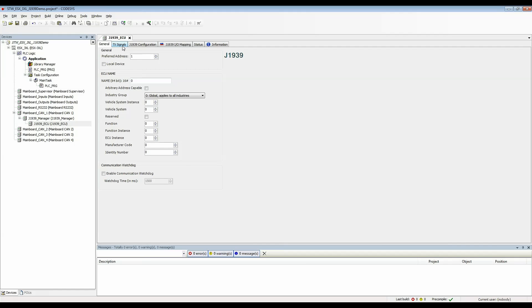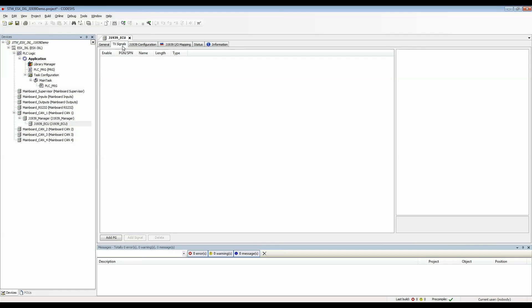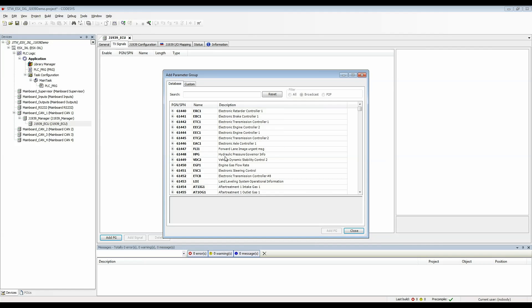If we move to the TX signals tab this is where we can add PGNs that we'll be receiving from this device. I'll click add PG and it'll bring up the window where we can select which PGNs that we're going to be dealing with.